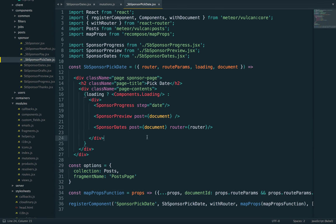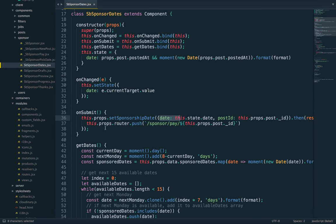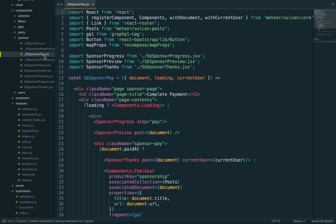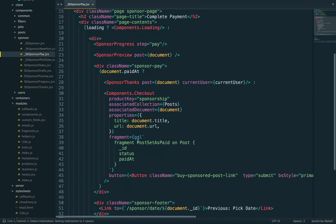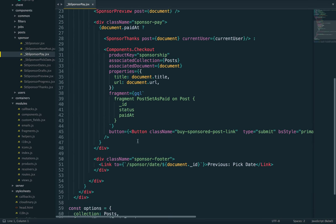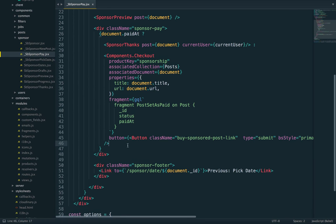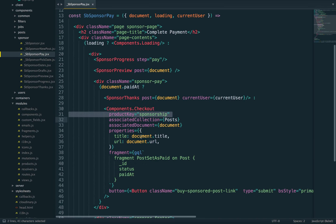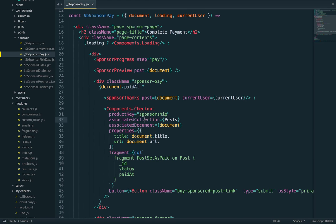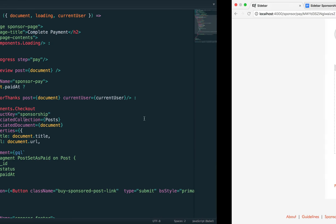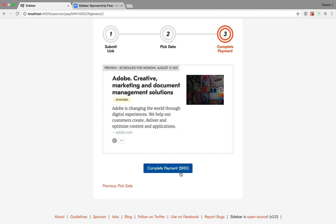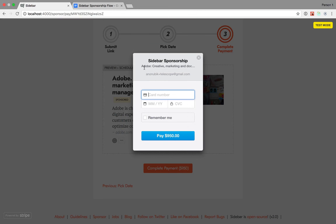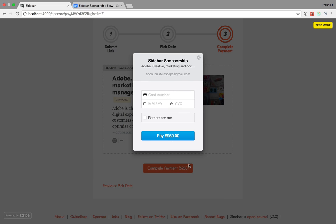Here we have the pay component with our checkout. The first property you'll notice is the product key. Here's how products work in Vulcan. When you click complete payment, you have information like the name of the product, description, and amount. This is all on the client, but once we process this on the server, we also need access to the same information.